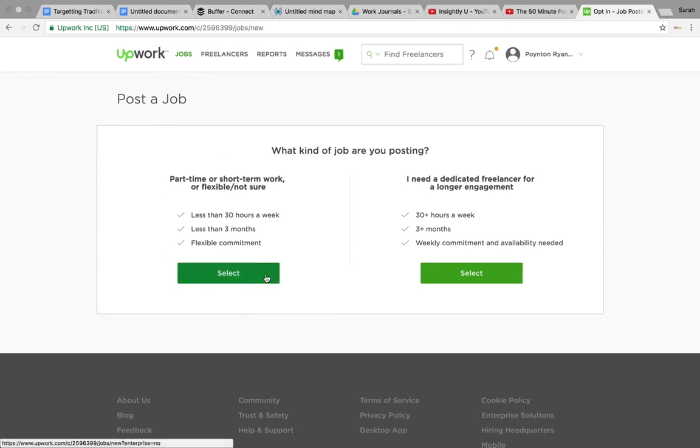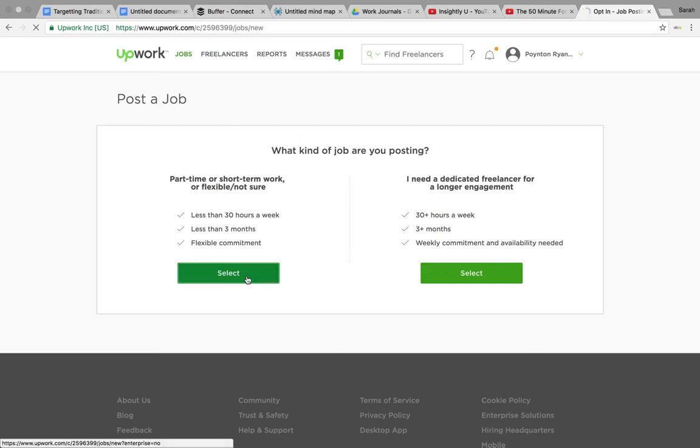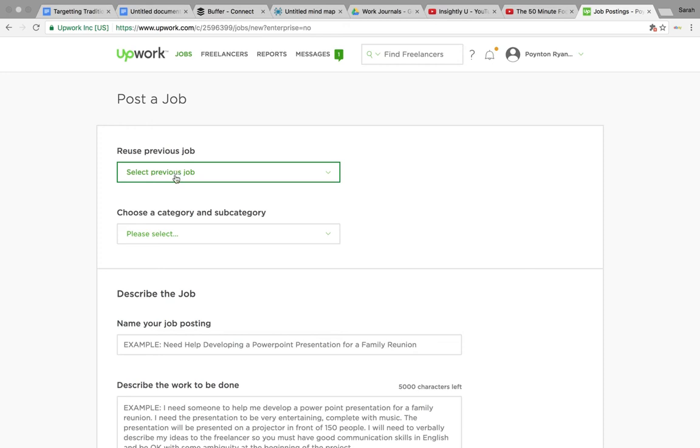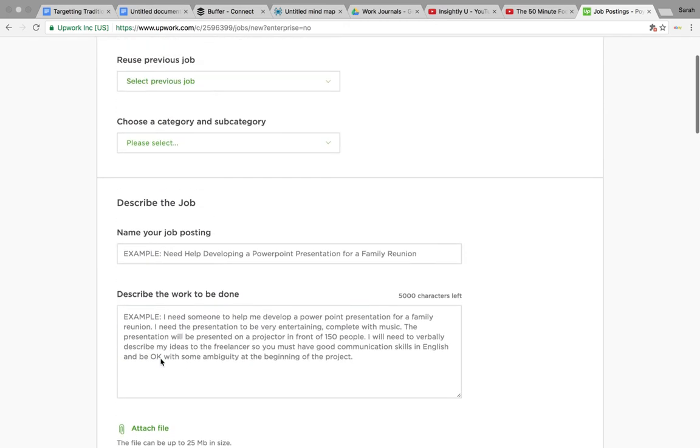This is where I tend to spend most of my time in the flexible working space. So you can either reuse a previous job, which you won't have because you haven't done it yet, in which case you can just create a new one here.